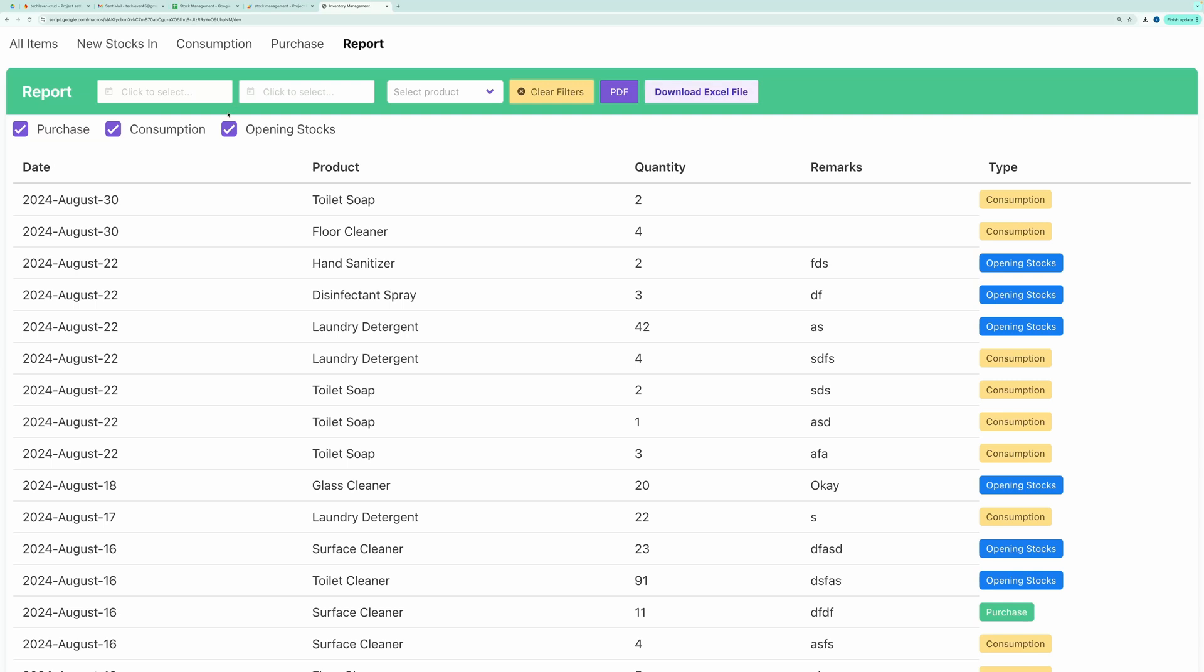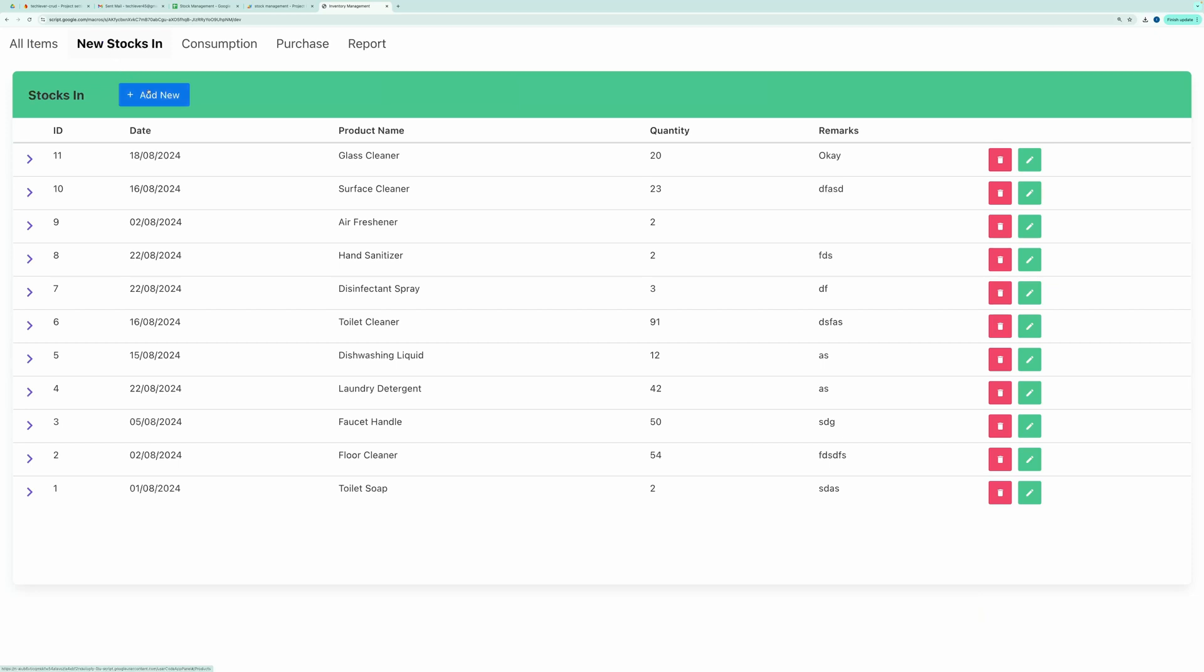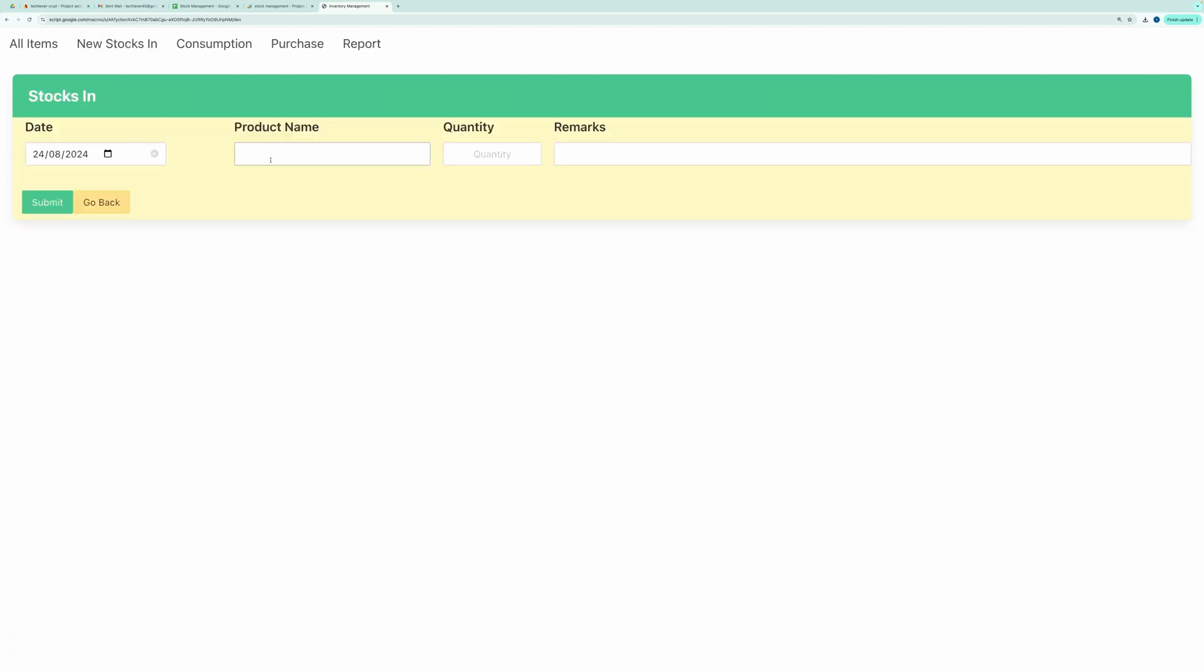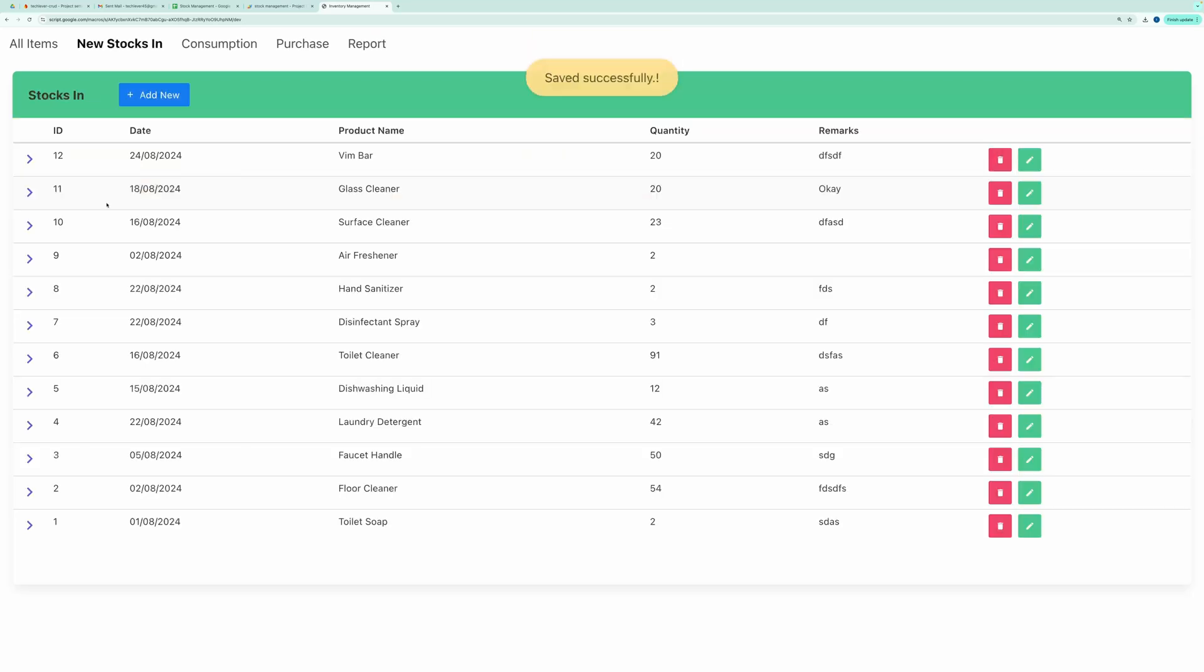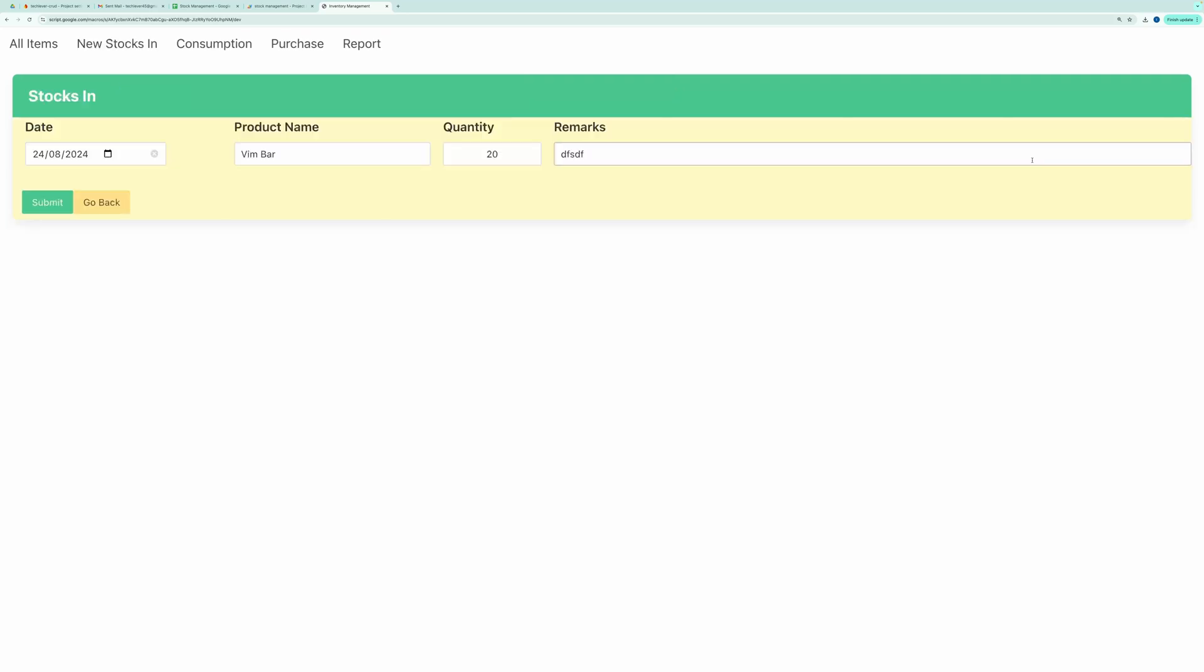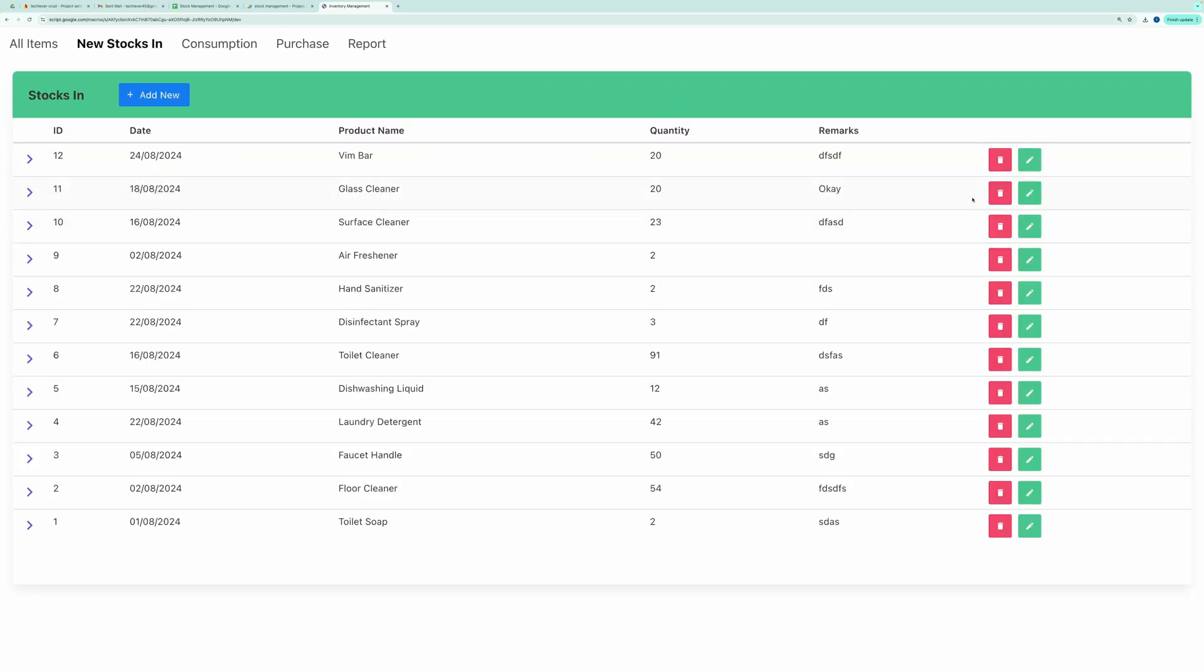Now let me show you a demo on how to perform stock ins and stock outs. For example, let's add a new product. Go to the New Stocks tab and add a new product named VimBar with a quantity of 10. This new product has now been added, and you can see it in the list. You have the option to edit this item using the pencil icon, or you can delete it.